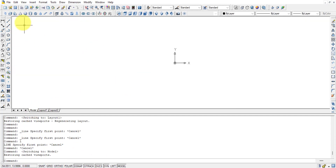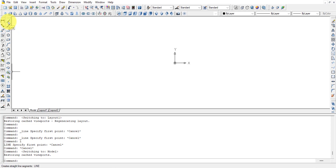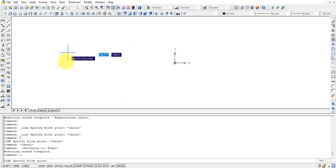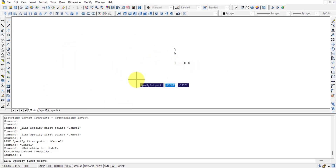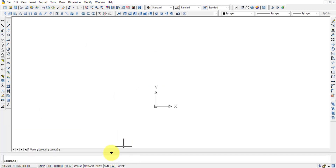In the beginning, using the mouse pointer is very helpful. You can hover over toolbar icons and they will show you the tool name, such as Line or Polyline. Once you gain expertise, using commands is faster — for example, just press L Enter and use the mouse pointer to draw.